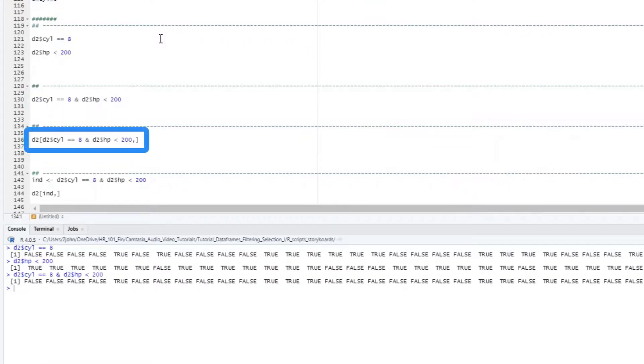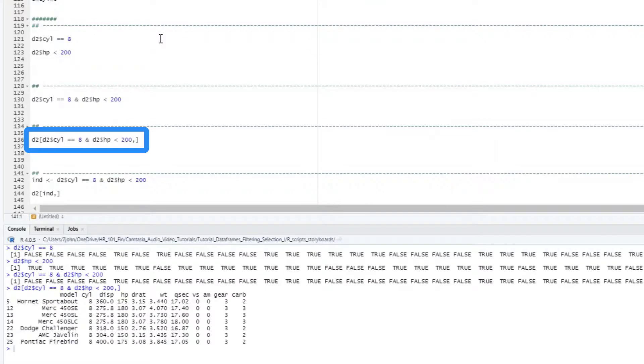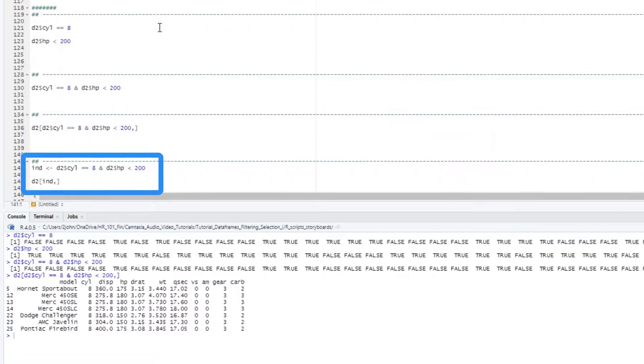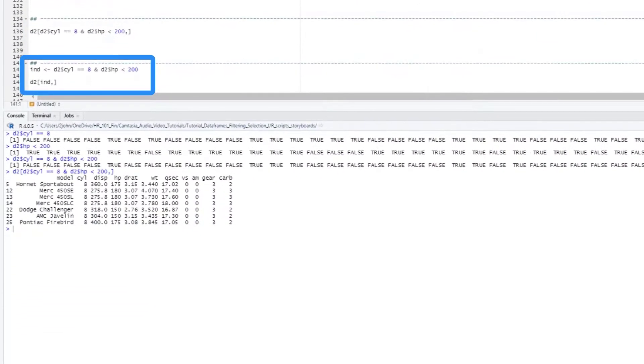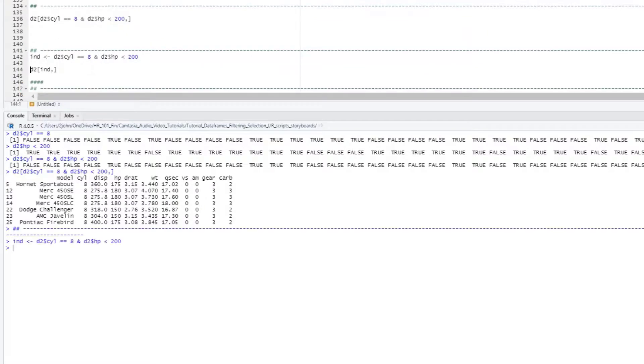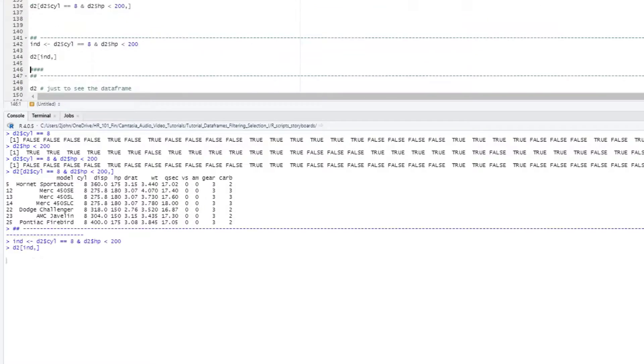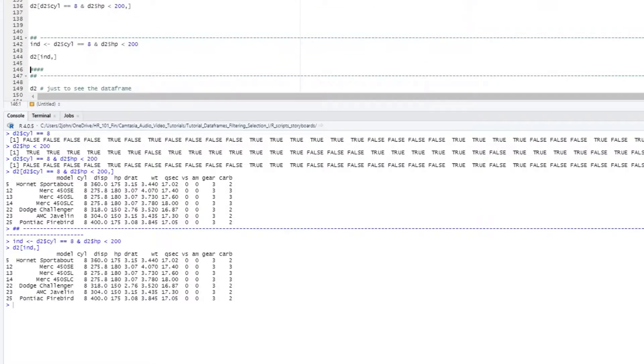I can either then put this statement directly into my dataframe statement, like so, or I can assign that output to a new variable like we did before and then stick the name of this variable into the rows location. In both cases, we get the same result, just the rows with 8 cylinders and horsepower less than 200.